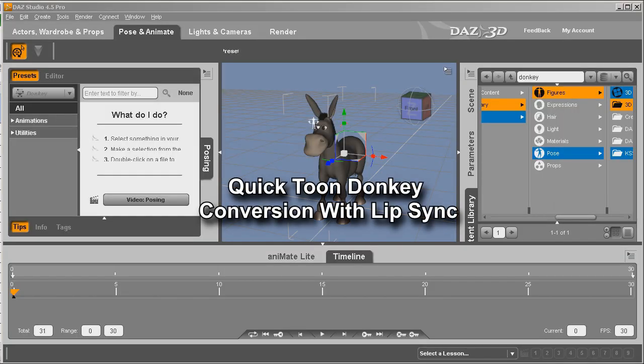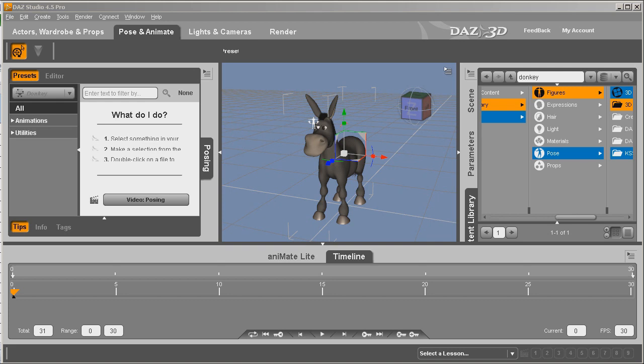Hello, this is Warlord. As you can see, I have the Toon Donkey loaded, and what we're going to do is get it ready for use in iClone, including lip sync.